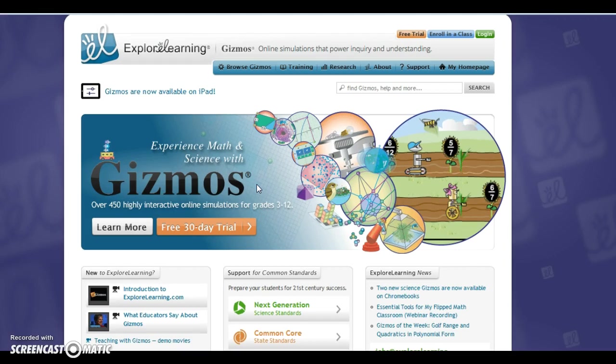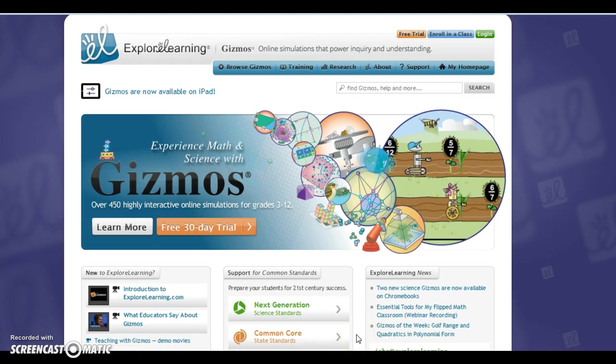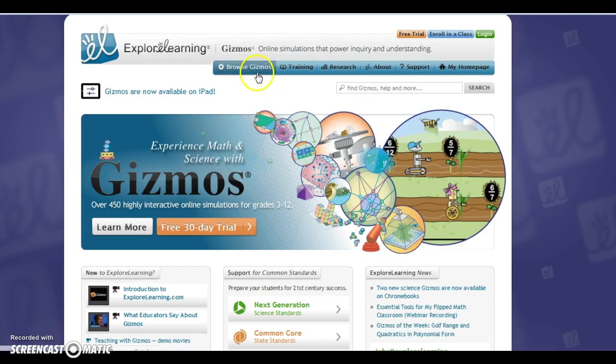But what you can do is go to Browse Gizmos. I really quickly want to point out that there is a Common Core State Standards link that you can go to if you want to see how it supports Common Core.